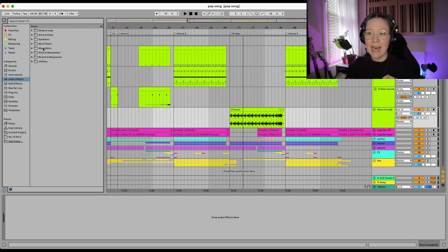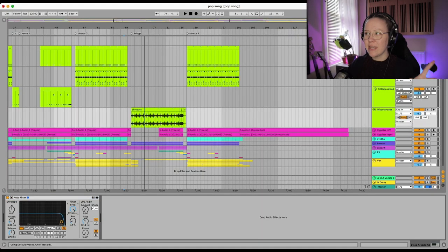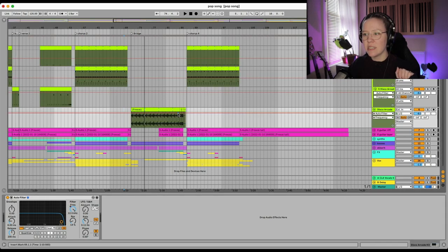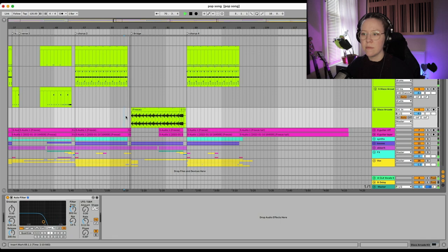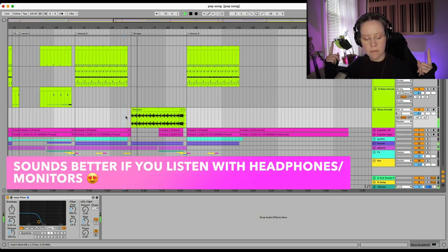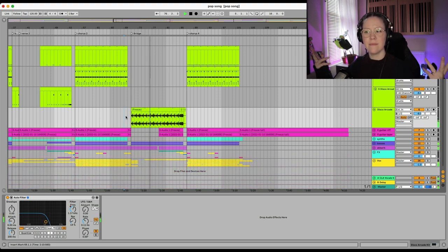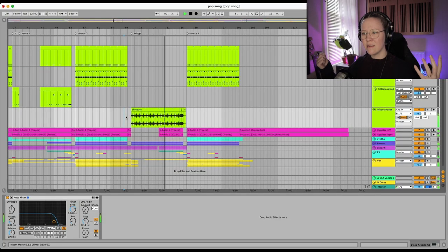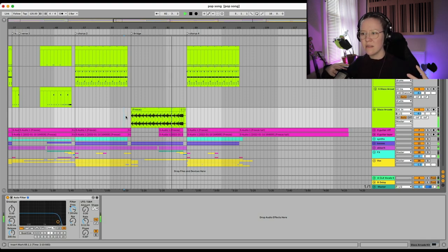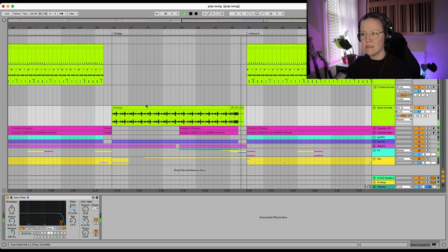And now we can add an auto filter just to kind of soften it up — remember dynamics. Soften it up so it doesn't come in straight away, but we're bringing it in gradually. That's so nice! We added variation, interest, tension, and dynamics — an already much more interesting bridge.